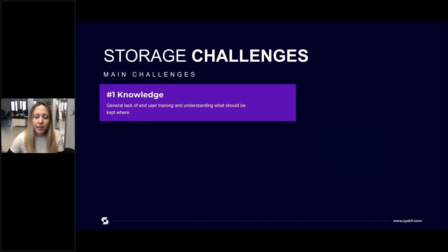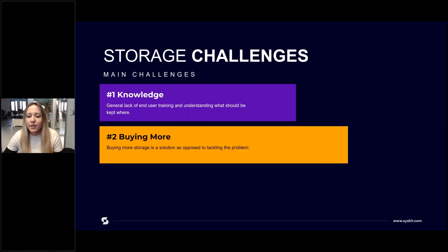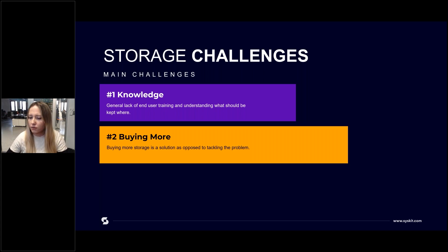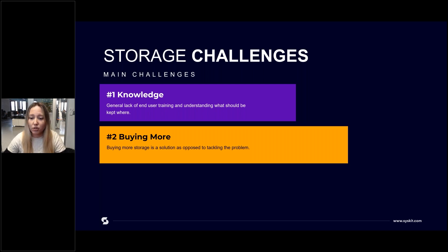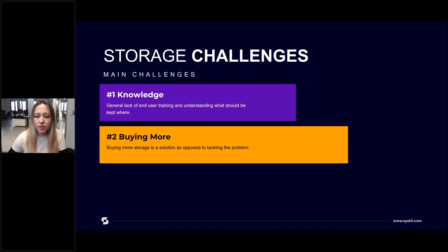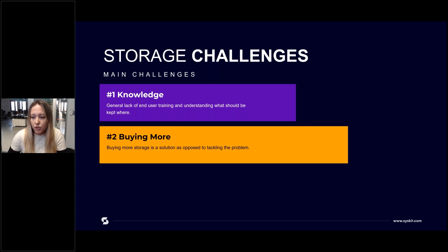That leads us to the three main challenges we identified. The first is knowledge, which we just tackled. The second — and this is a big one — is that when users are running out of storage, they just buy more because there is a sense of urgency, even panic. If you surpass your available SharePoint storage, your operations are limited until additional storage is purchased, which directly impacts business as usual. Since people are not even notified about a tenant running out of storage, they needed to act quickly and buy more. We'll talk about these notifications in the next few minutes.